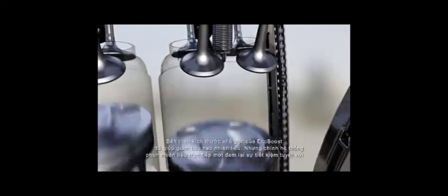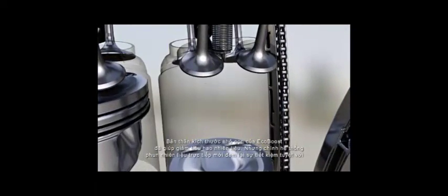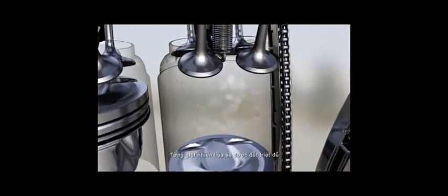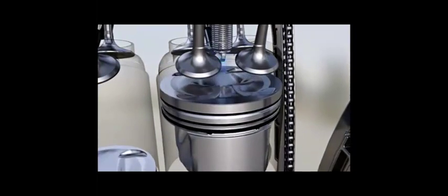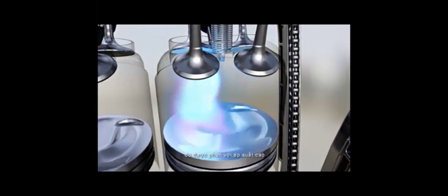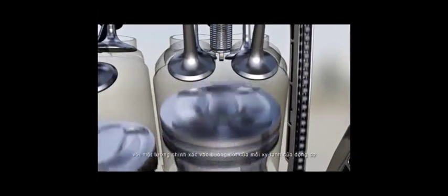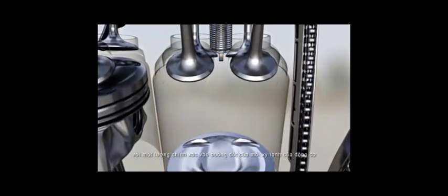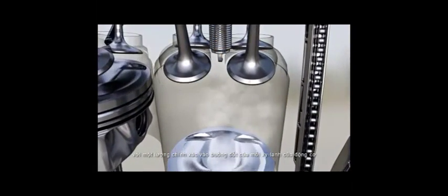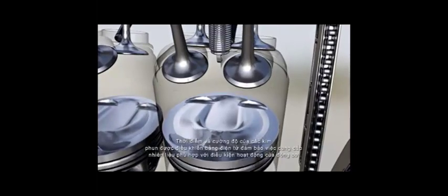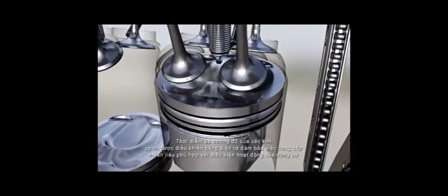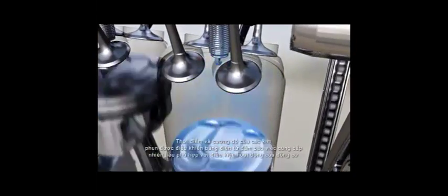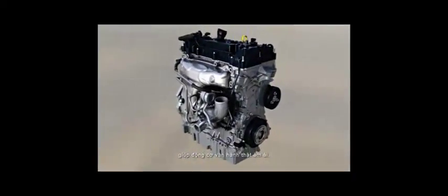EcoBoost's smaller size already makes it a fuel saver, but adding a direct fuel injection system is what makes its mileage so impressive. This delivers a highly precise and pressurized amount of fuel directly into the combustion chamber of each cylinder, so that every drop of fuel is burnt. The timing and intensity of these injections is electronically controlled to match the engine's changing operating conditions, and this also delivers smoother performance.